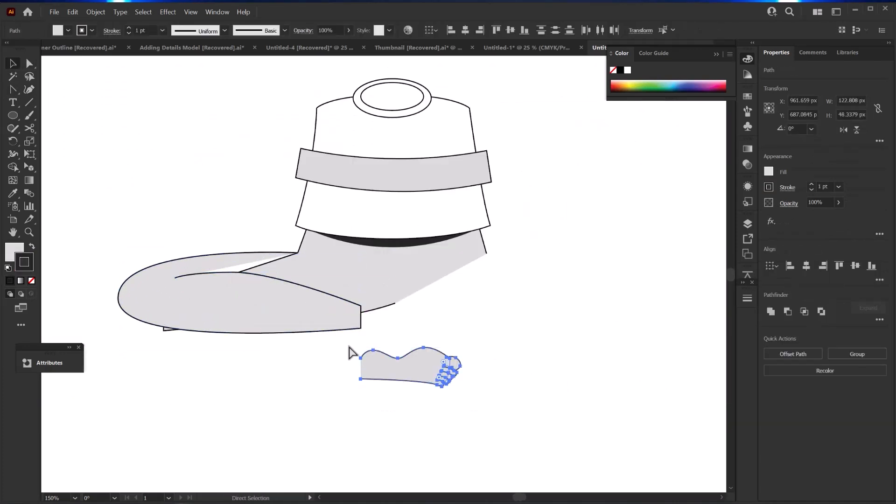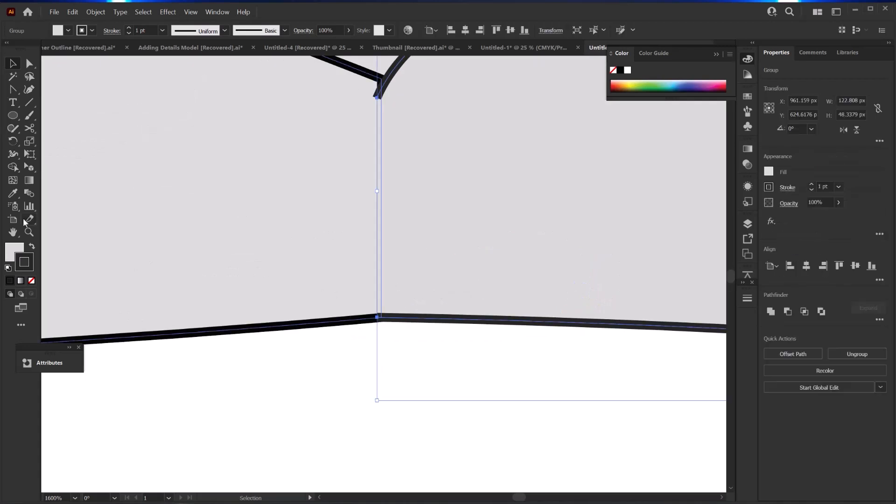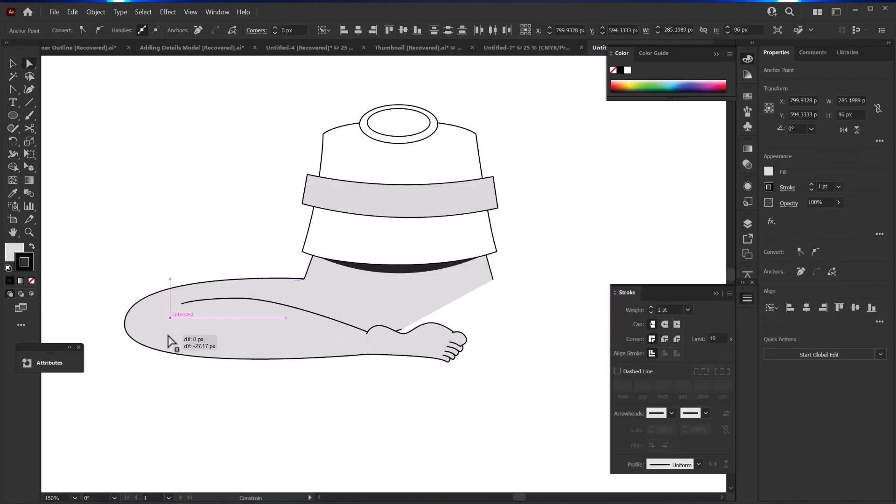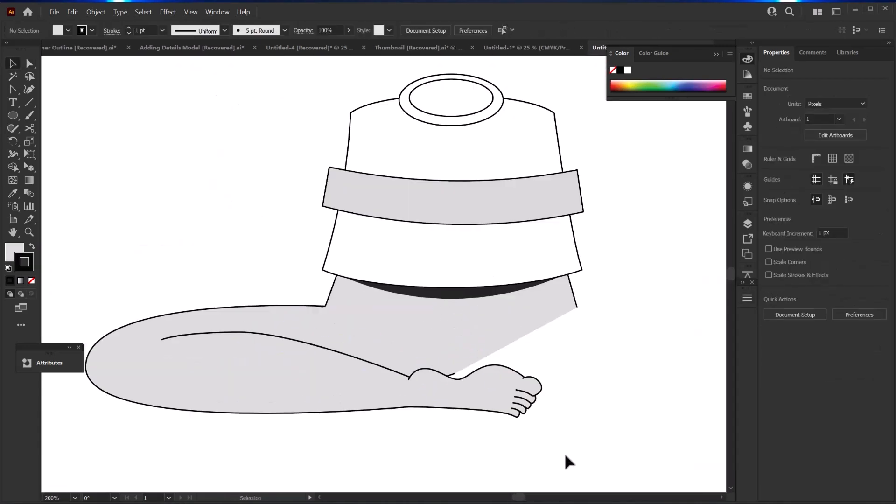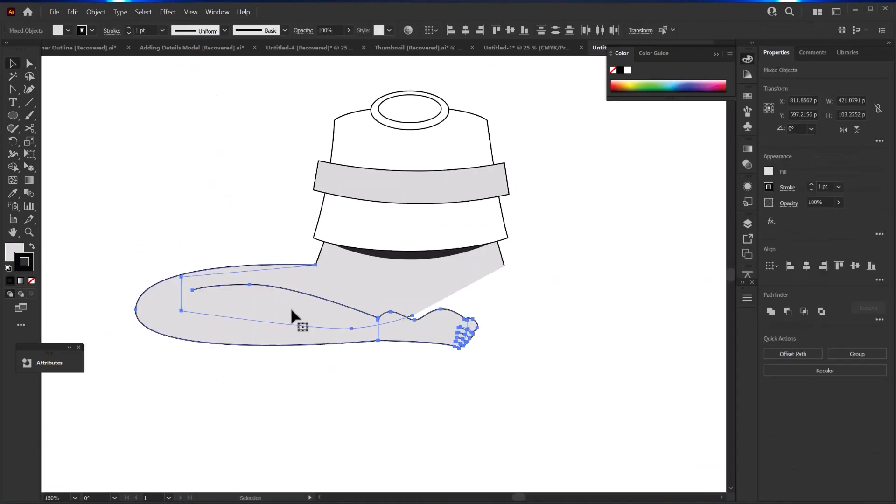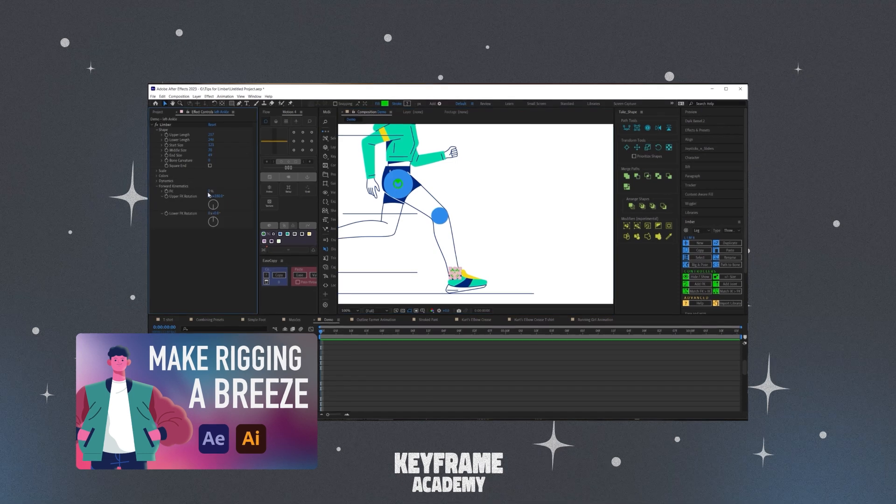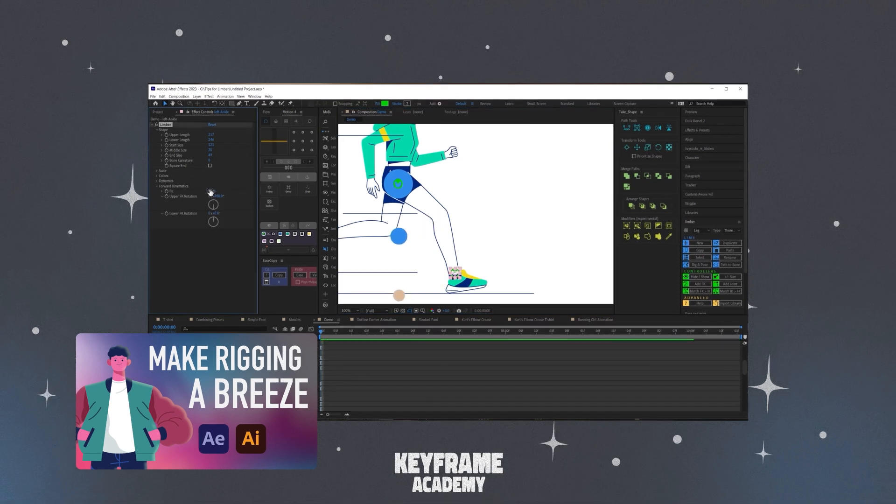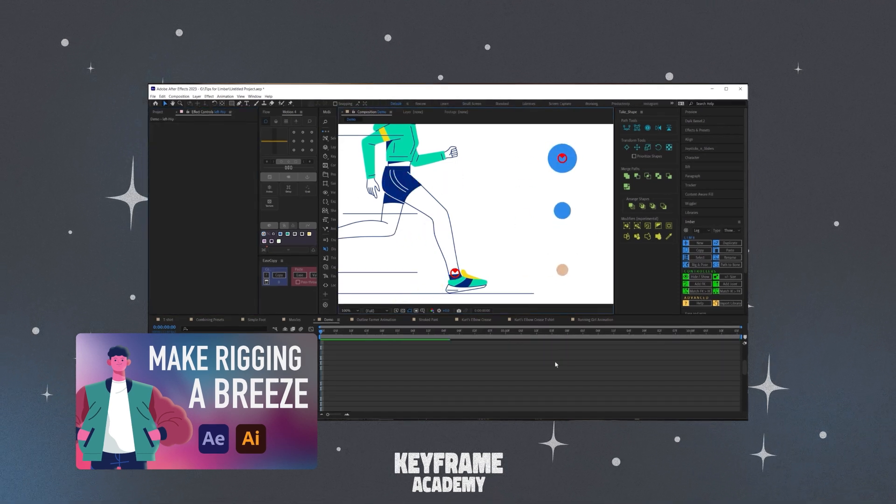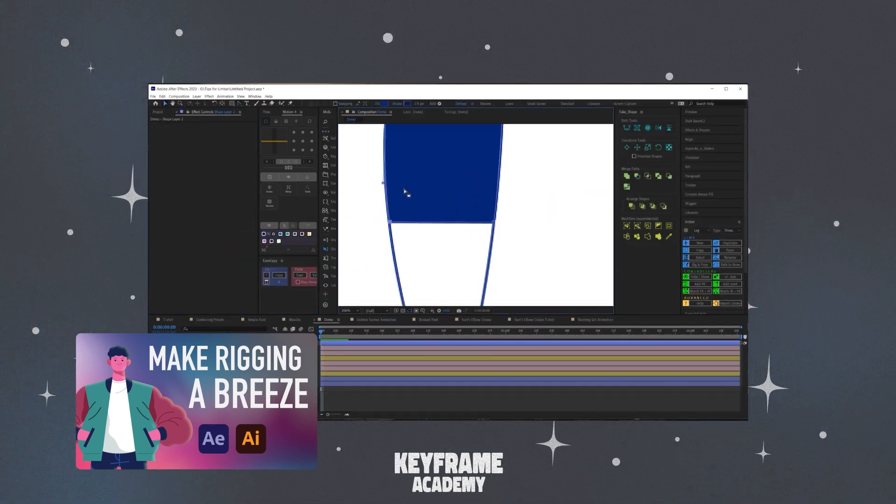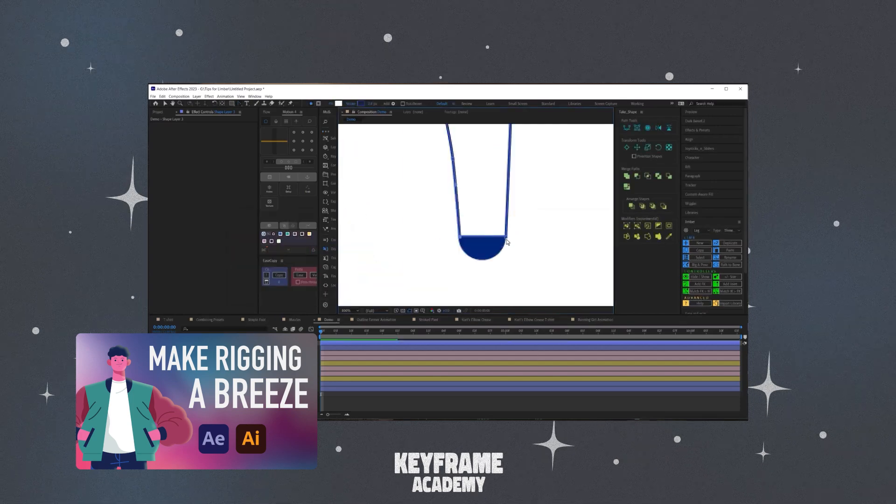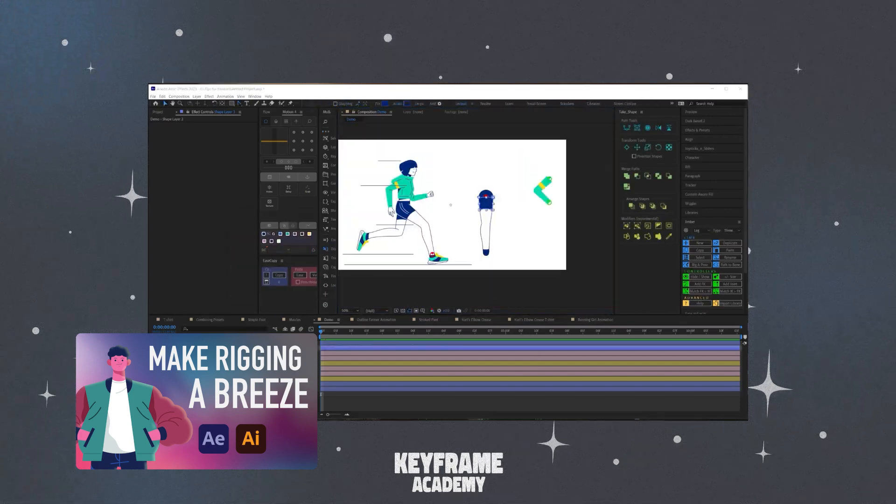Instead I'm drawing out these legs as a reference for when I create the limbs using Limber in After Effects. I'll use the same technique I showed in my Limber video from a couple weeks ago where I used the rig and pose tool.